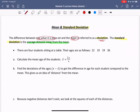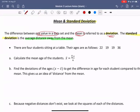We're going to look at this in an example. Suppose there are four students sitting at a table. Their ages are 22, 19, 19, and 36. The first step in calculating the standard deviation is to calculate the mean, which we saw in the previous video. The mean of a data set, or x-bar, is just the sum of the data values divided by the sample size.